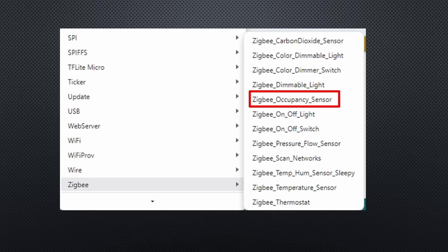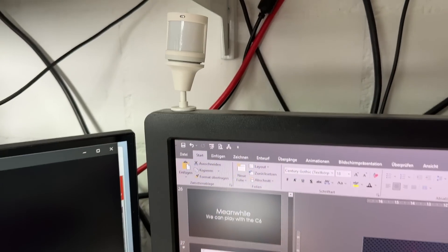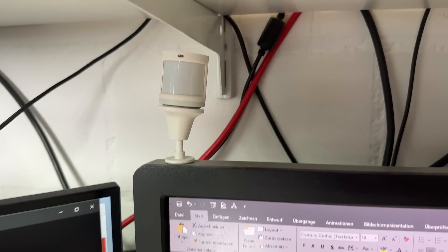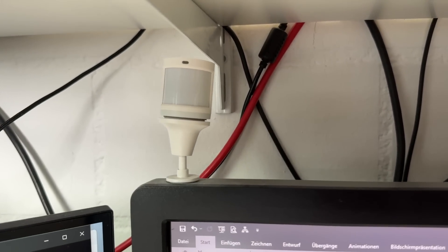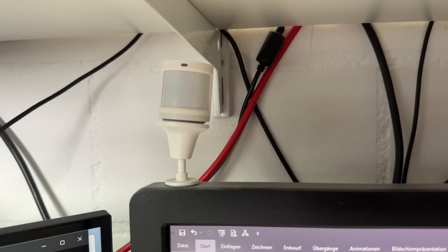So, let's try another example, a PIR sensor. These Aqara sensors in my lab run for over a year on a single coin cell.